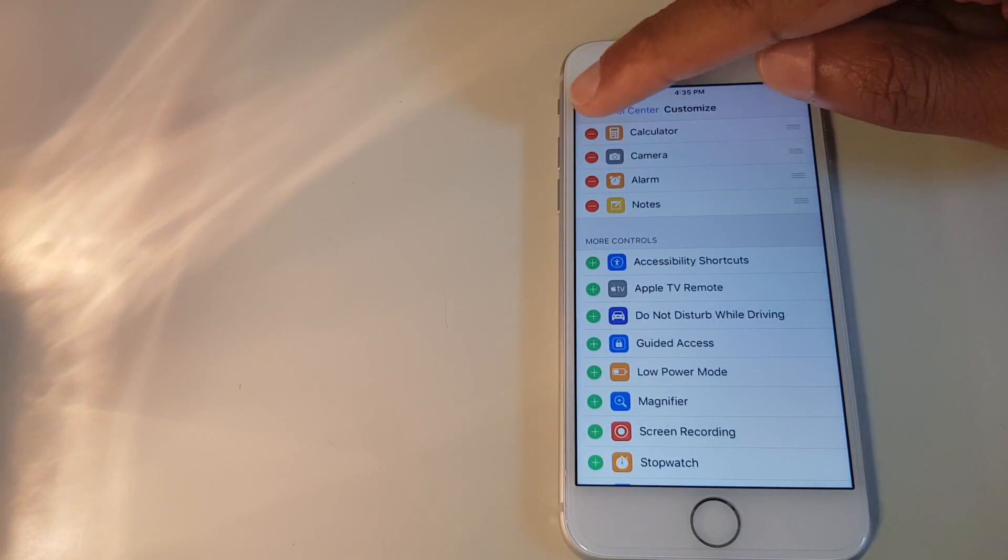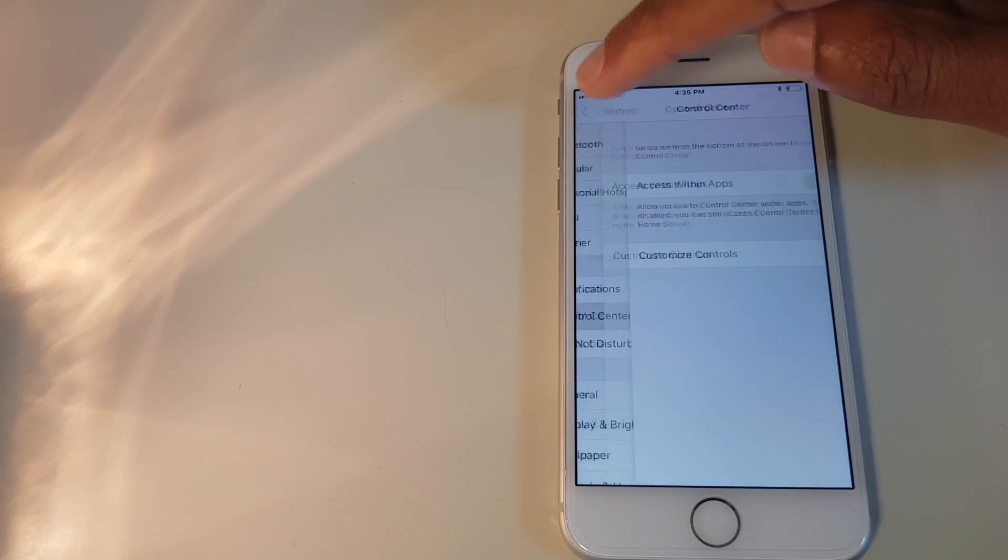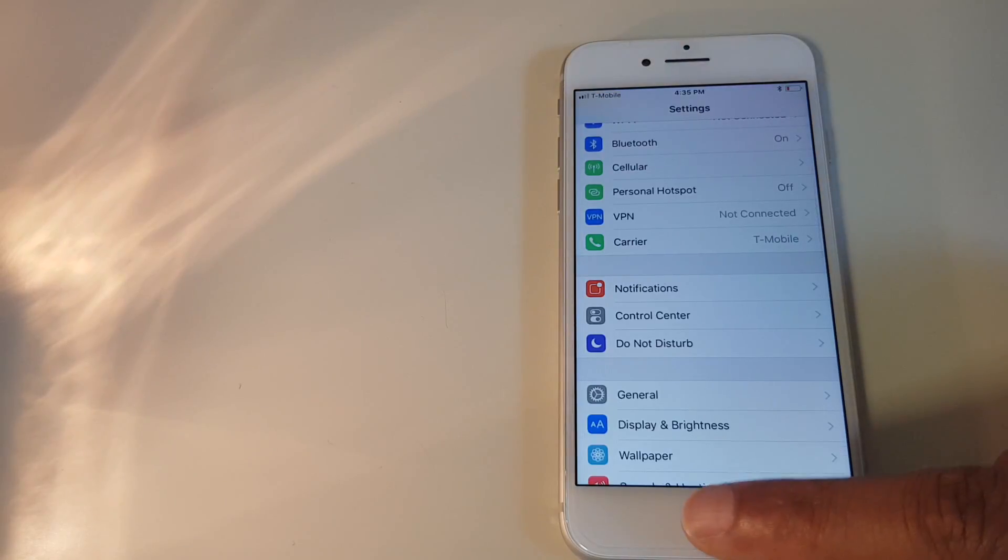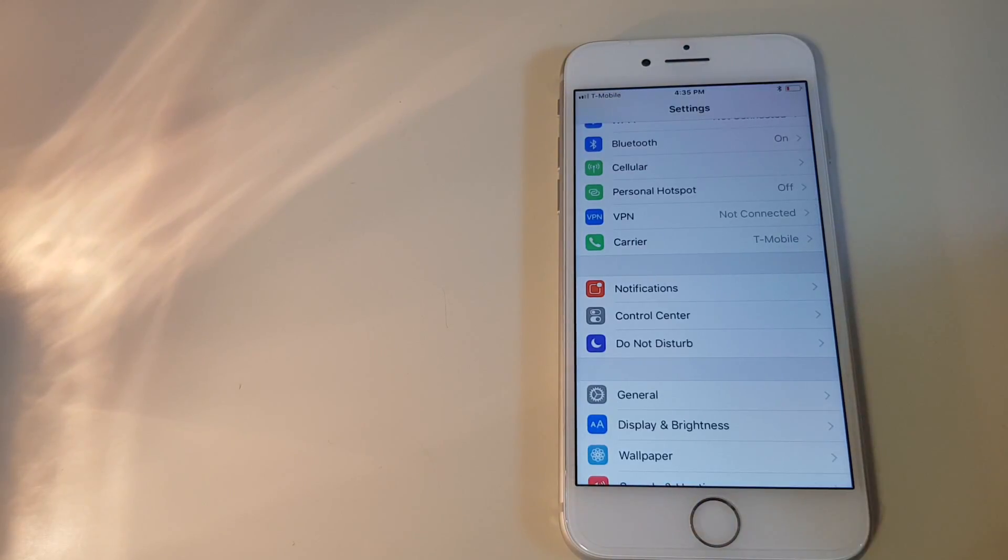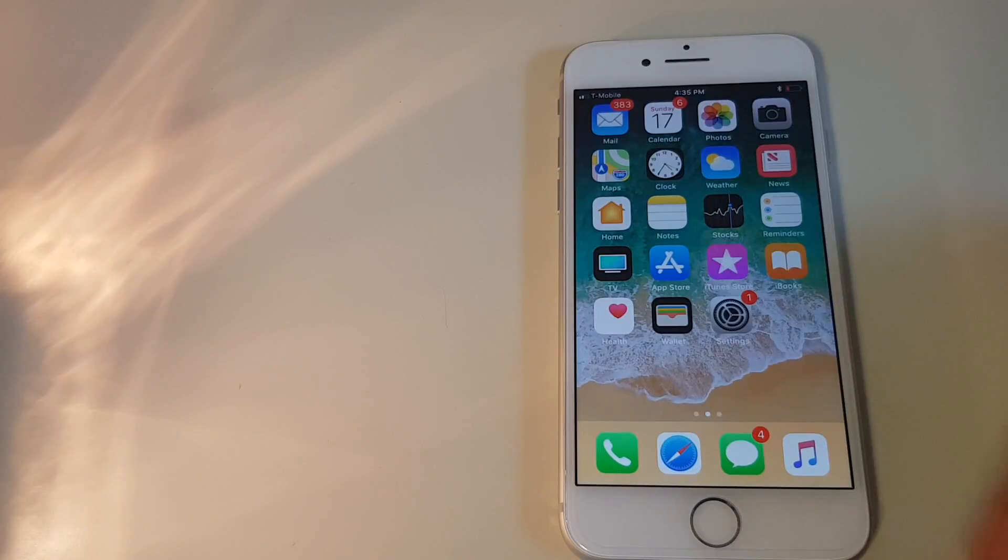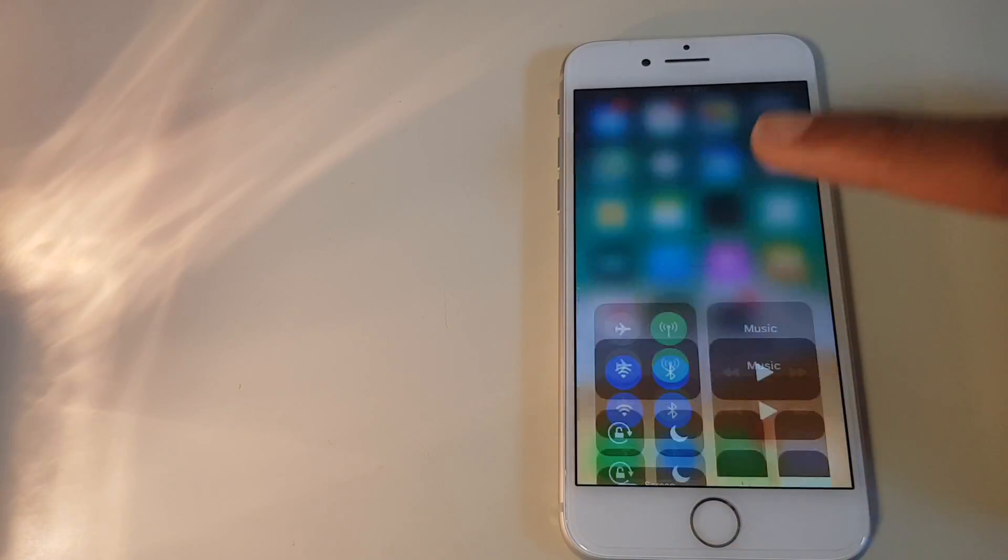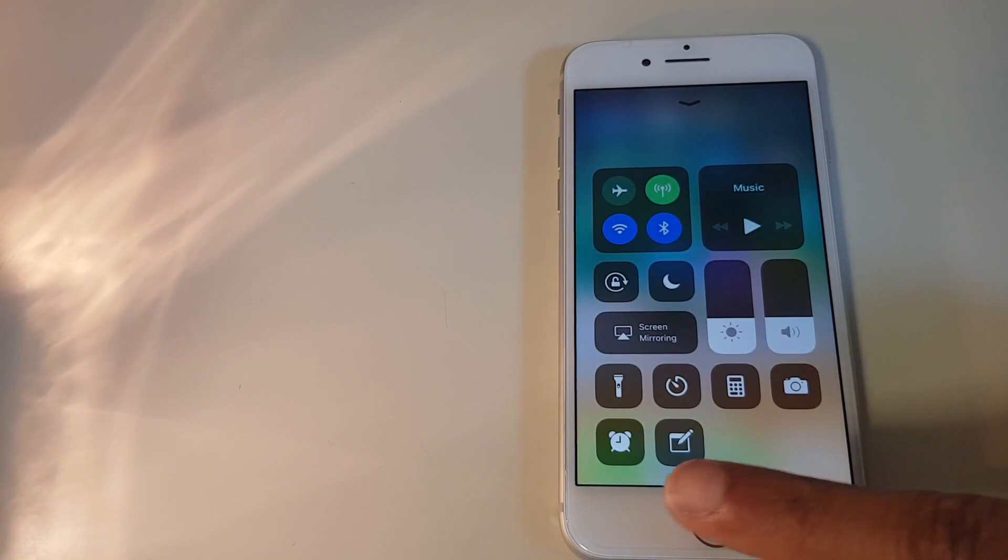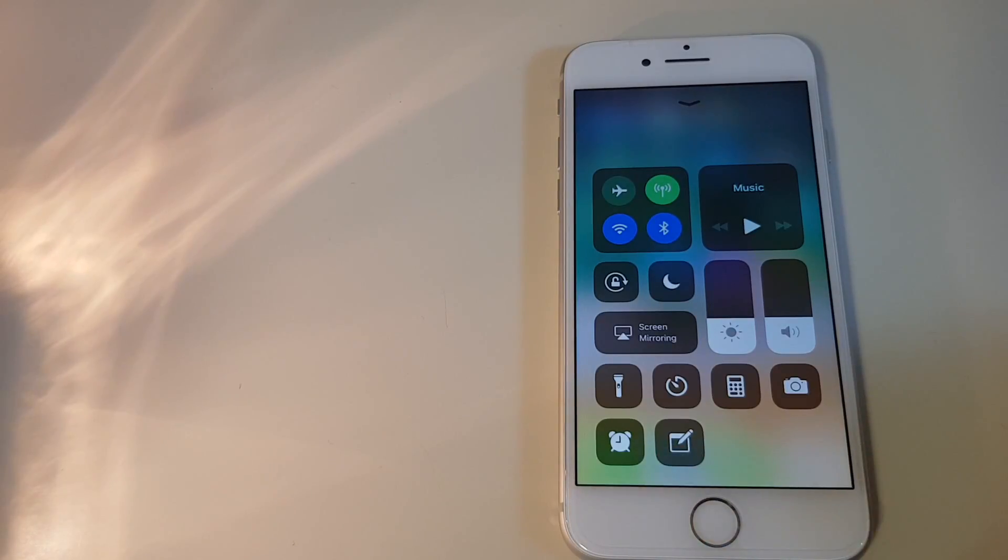So we'll back out now. You can alternatively just go to the home button like so. And we'll slide up the control center. And as you can see, we have a new row here and it has the alarm and it has the notes.